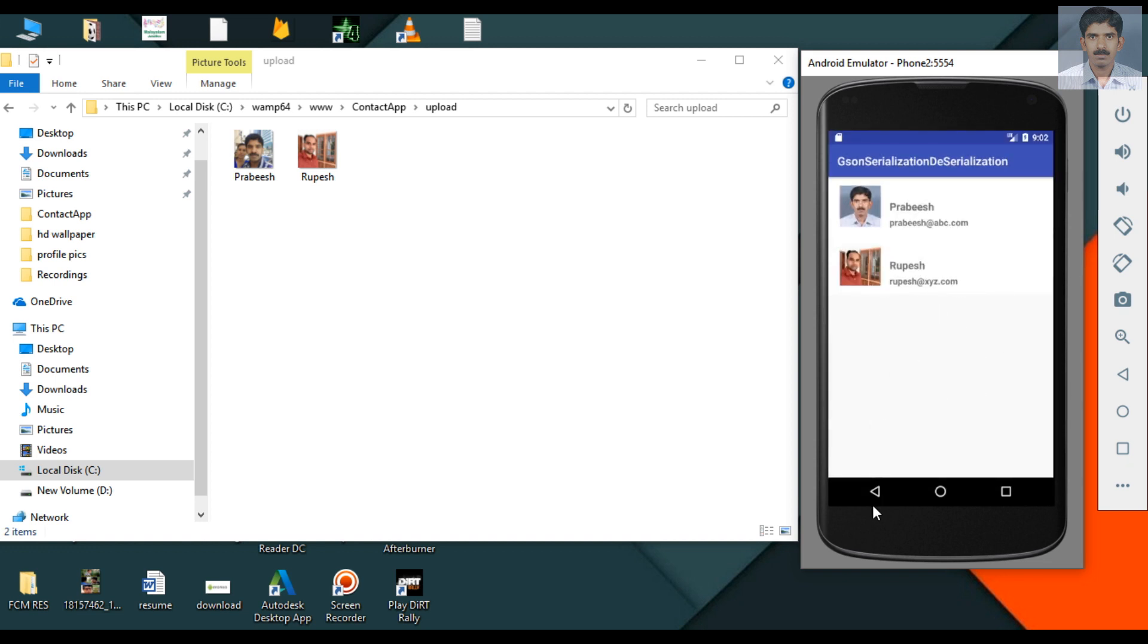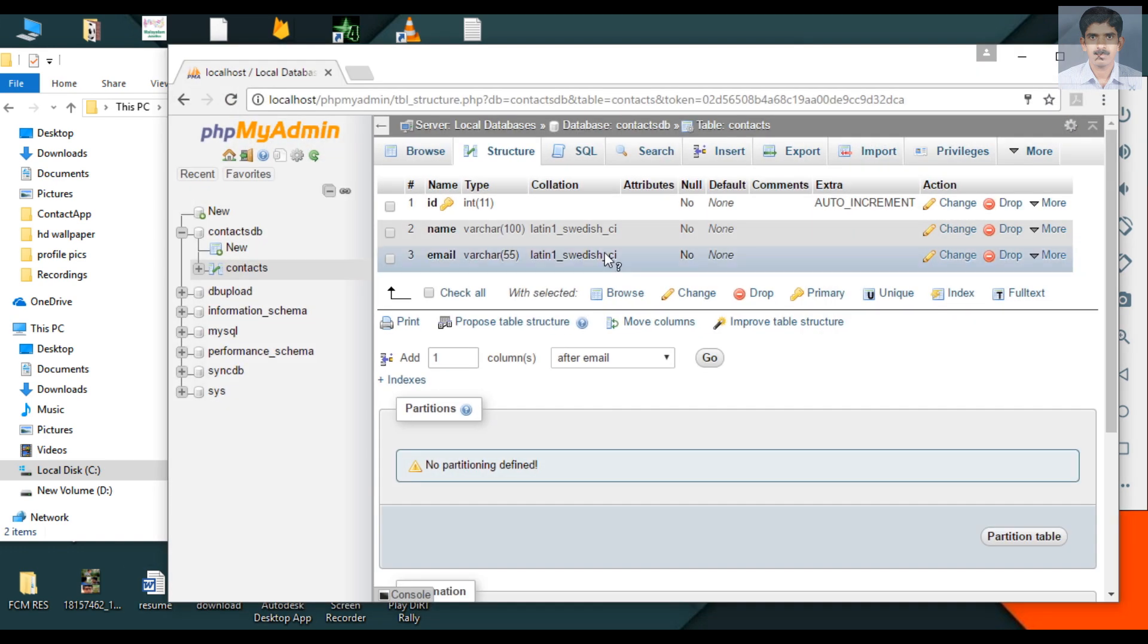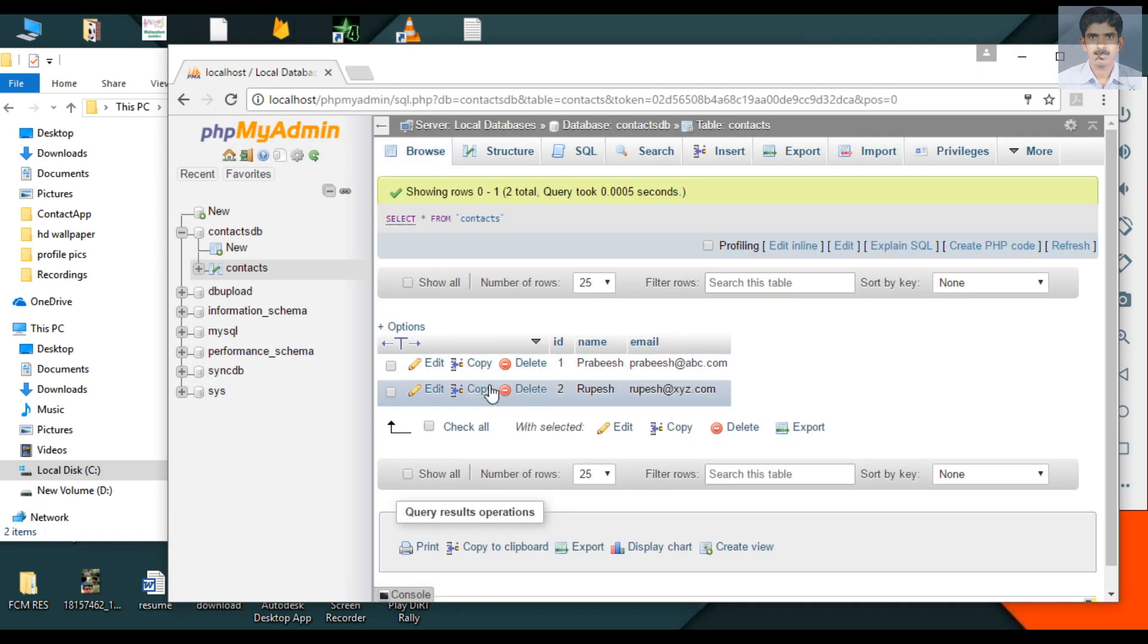This is our application. Now we can check the database. Here is the newly inserted data.